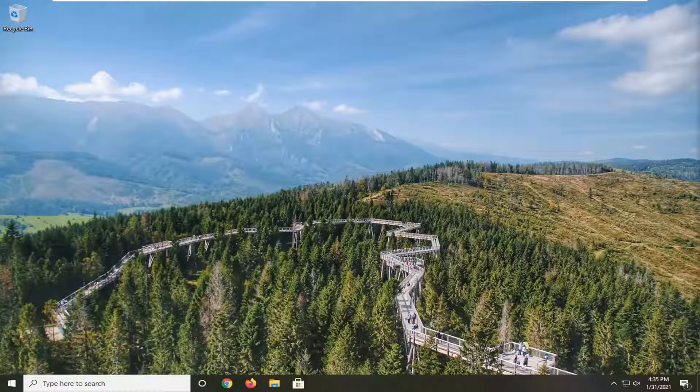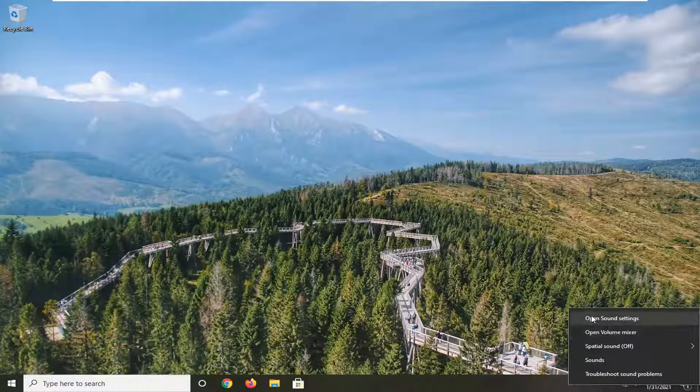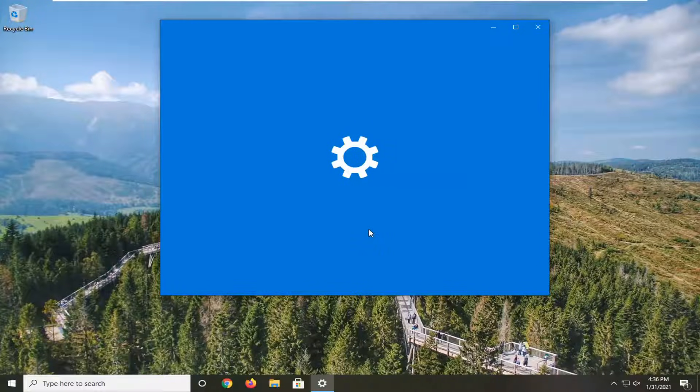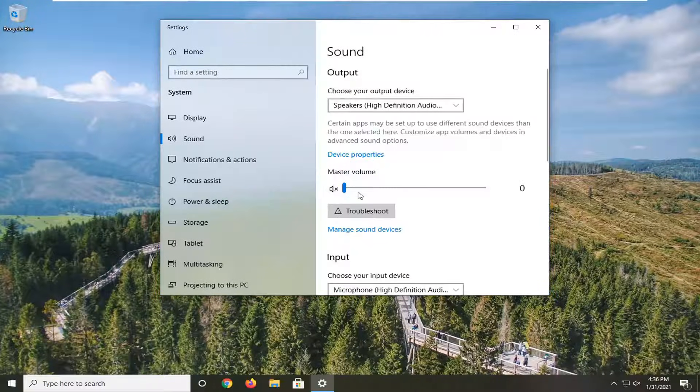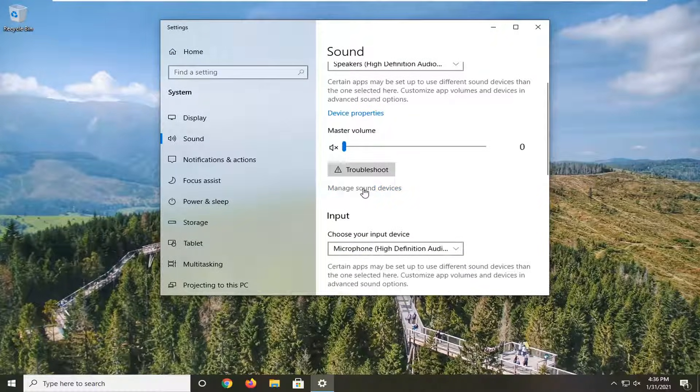We're going to jump right into it. Down on your system tray, you want to right-click on the speaker icon and select Open Sound Settings. Go down to where it says Manage Sound Devices and click on that.